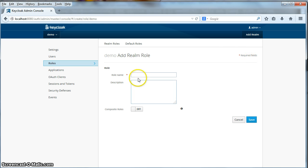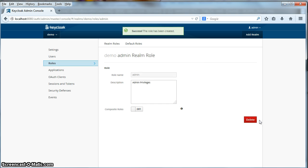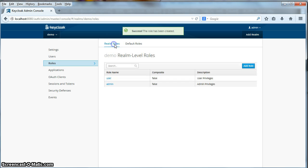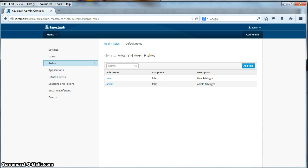Let's add another role called admin. Admin privileges. Click save. Go back to the realm roles. And you see we have our admin role defined there too.